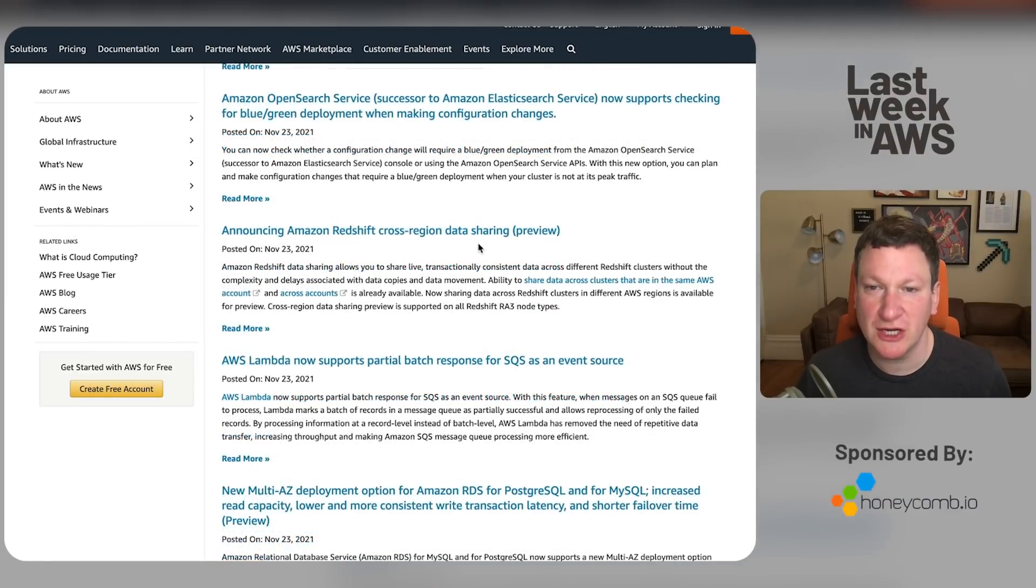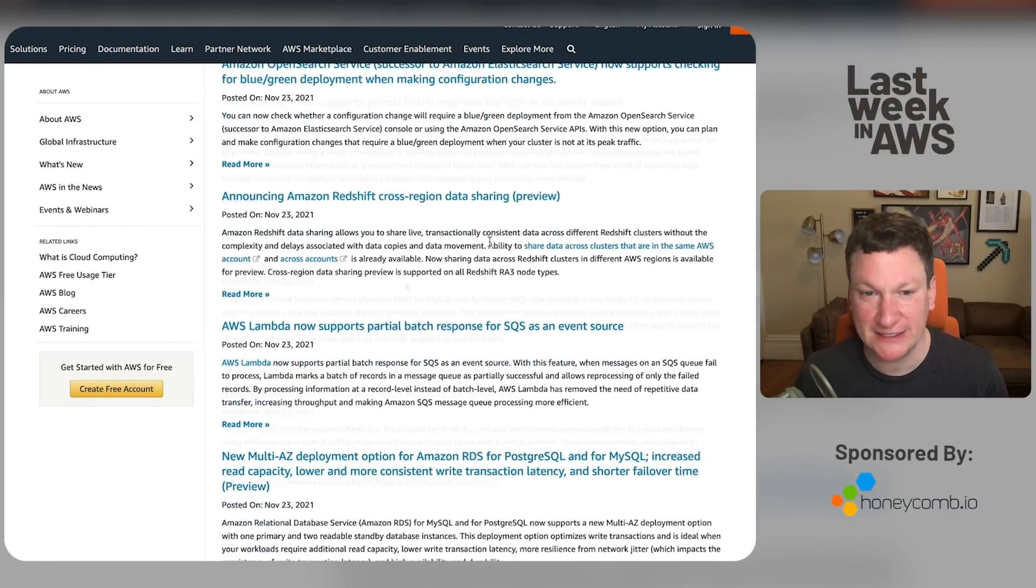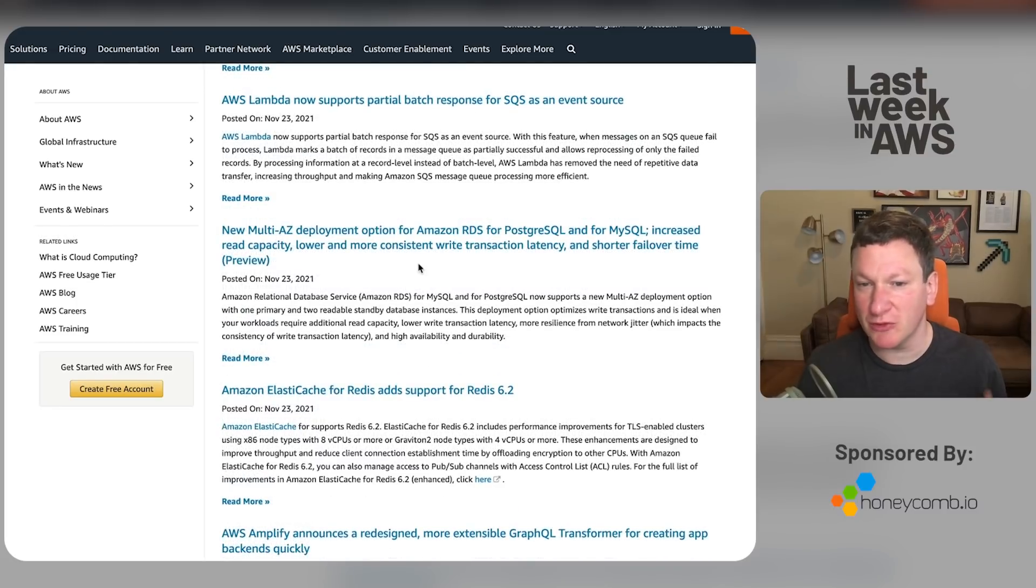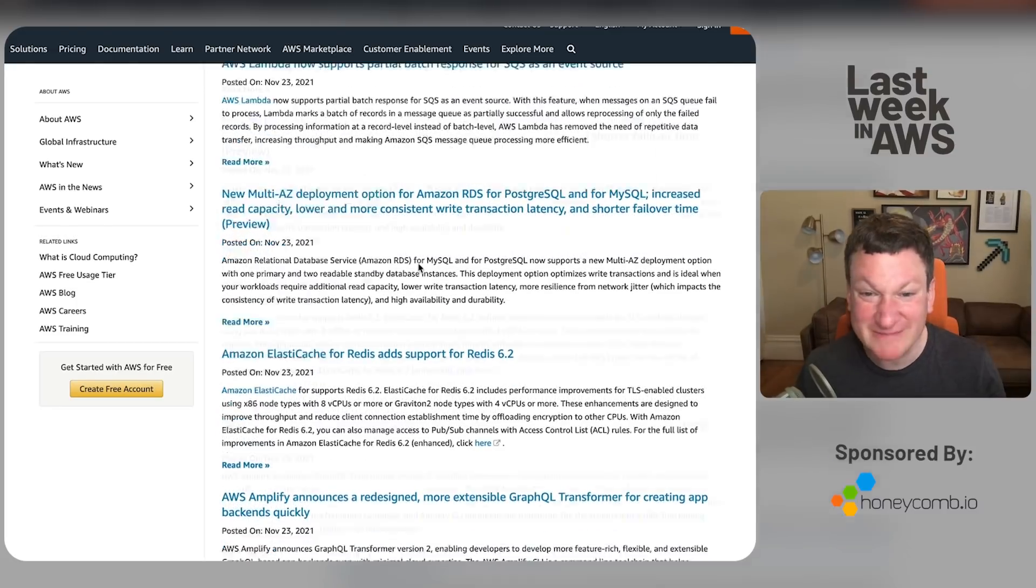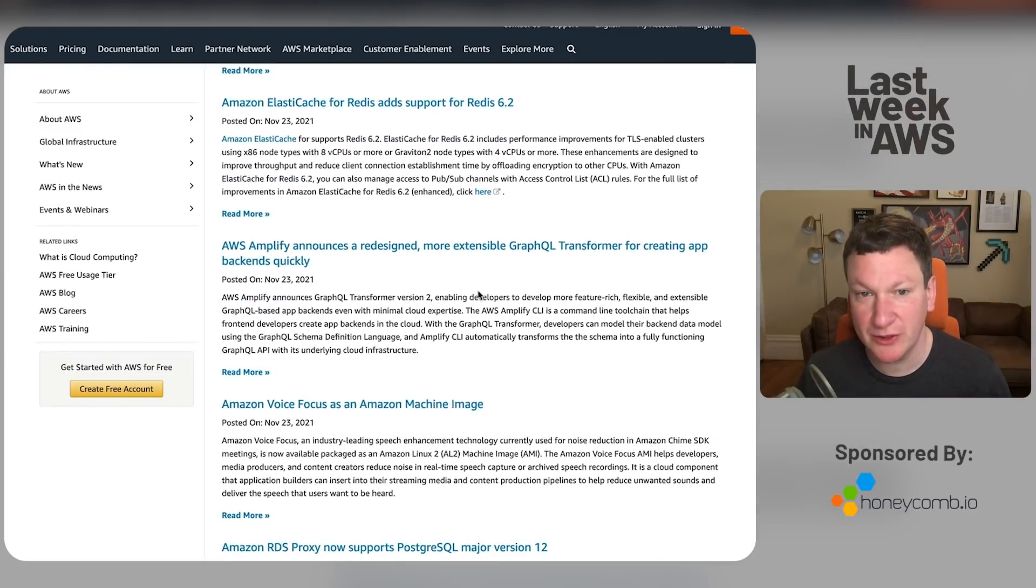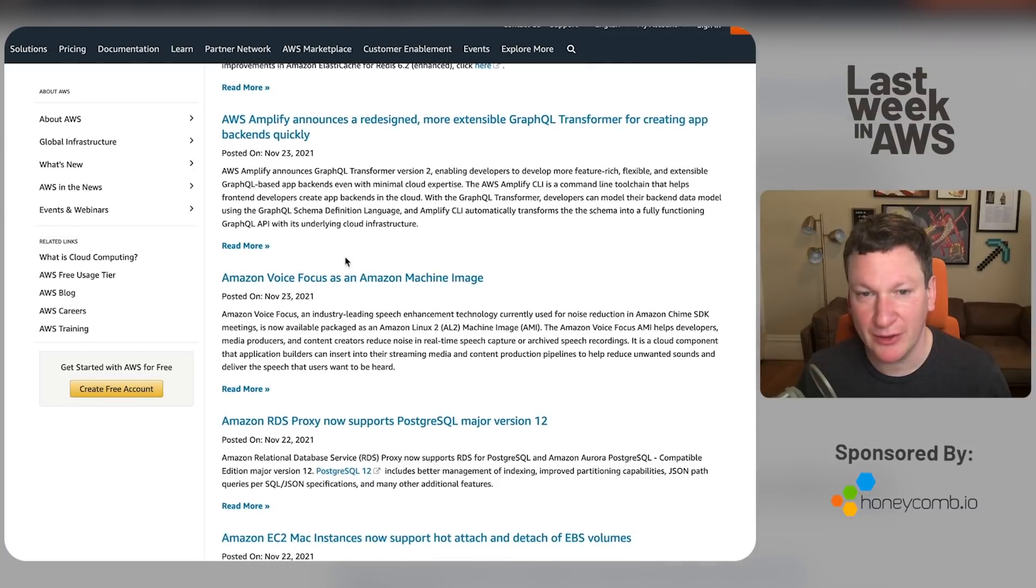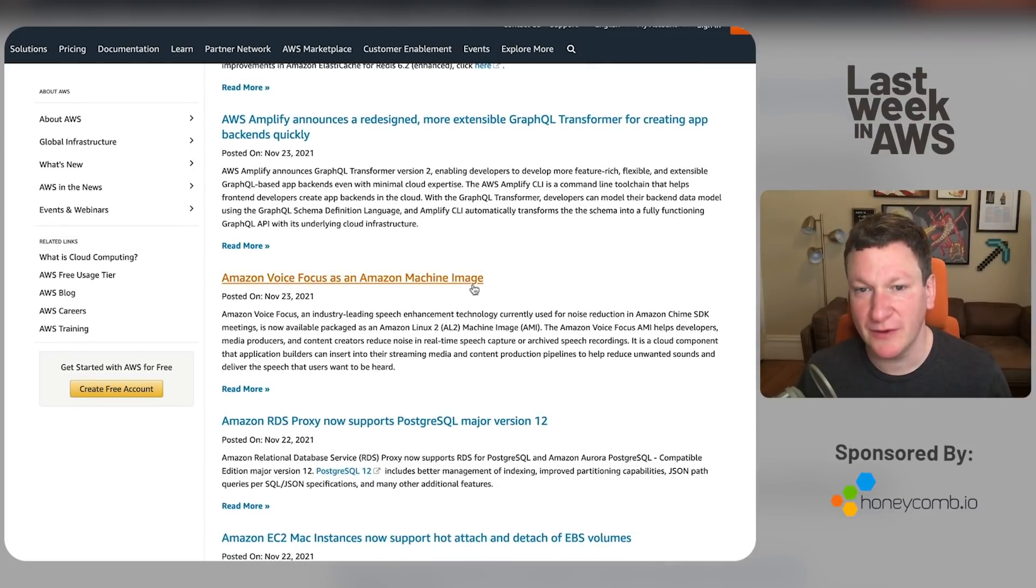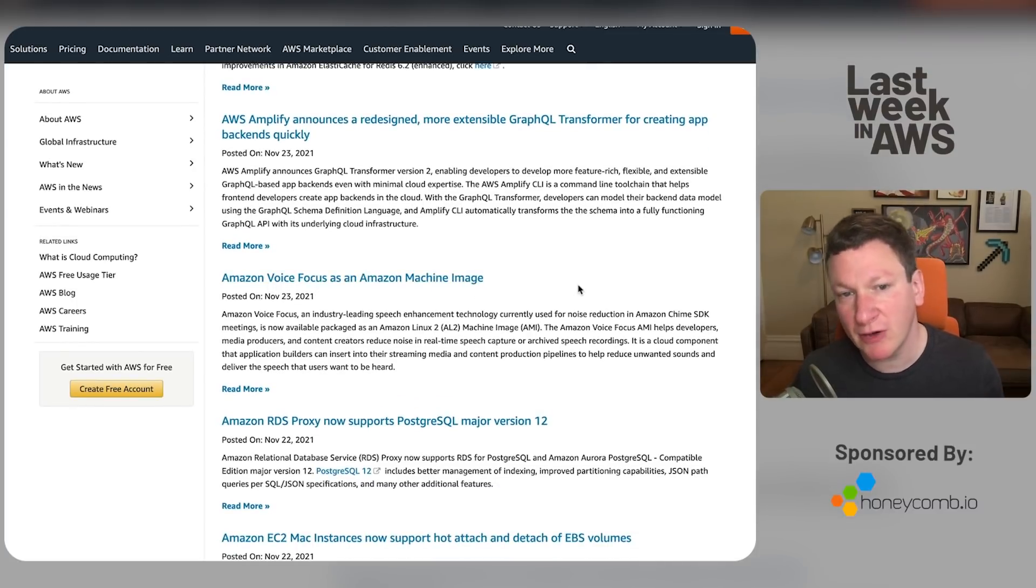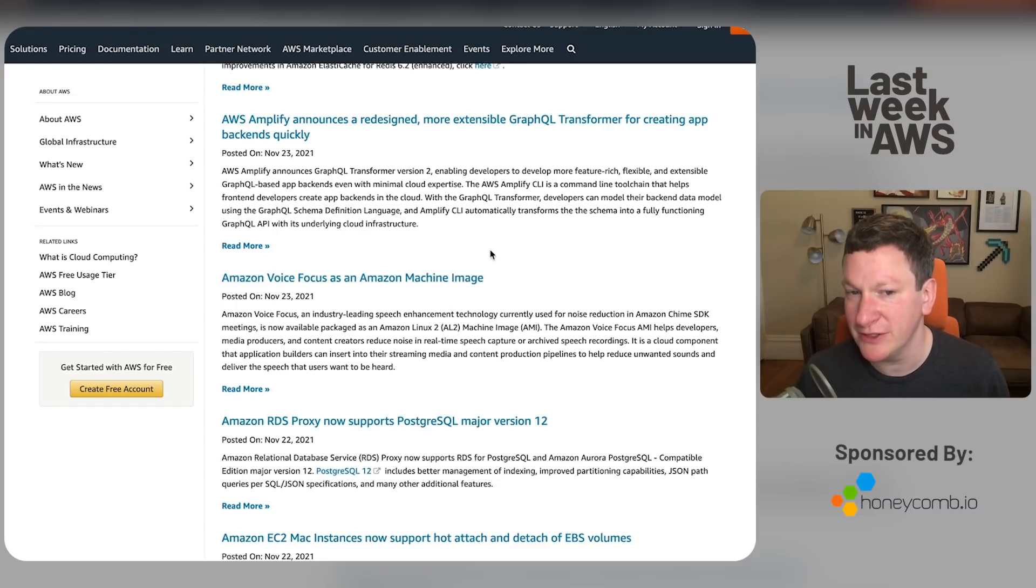Cross-region data sharing. Yes, cross-account data sharing is usually configured by accident. Multi-AZ deployment. Oh, good. I still not sure anymore what the difference is between Aurora and not Aurora. Good for it. New version of Redis has been supported. Huzzah. Amplify does more things. It's not my market, so that's fine. Amazon Voice Focus is an Amazon Machine image. It's a noise reduction thing you can now run on an EC2 instance. Sort of odd that that's how they're pitching it rather than, you know, as a service or something else, but okay.